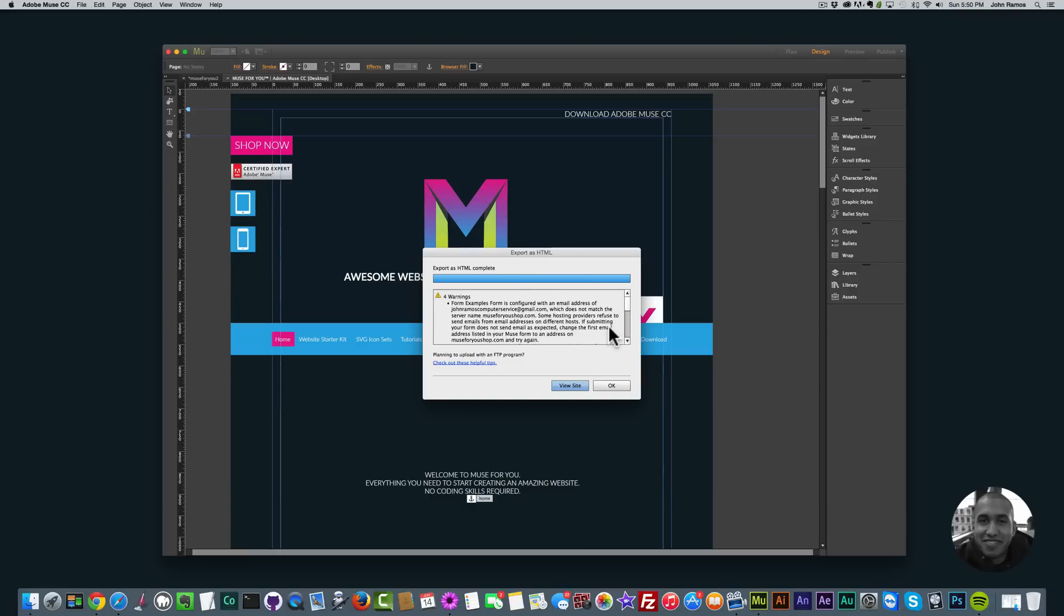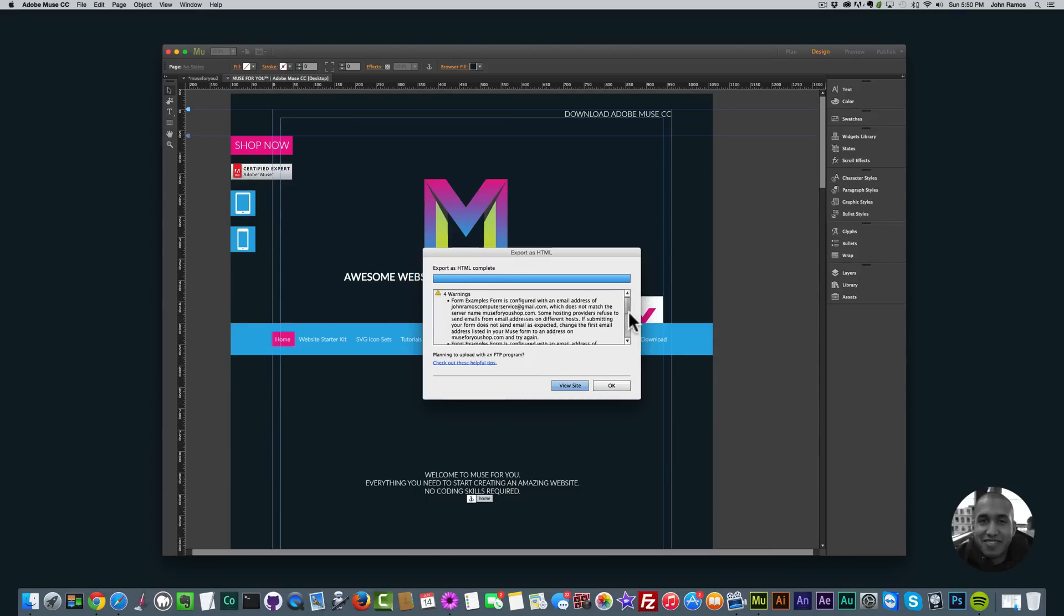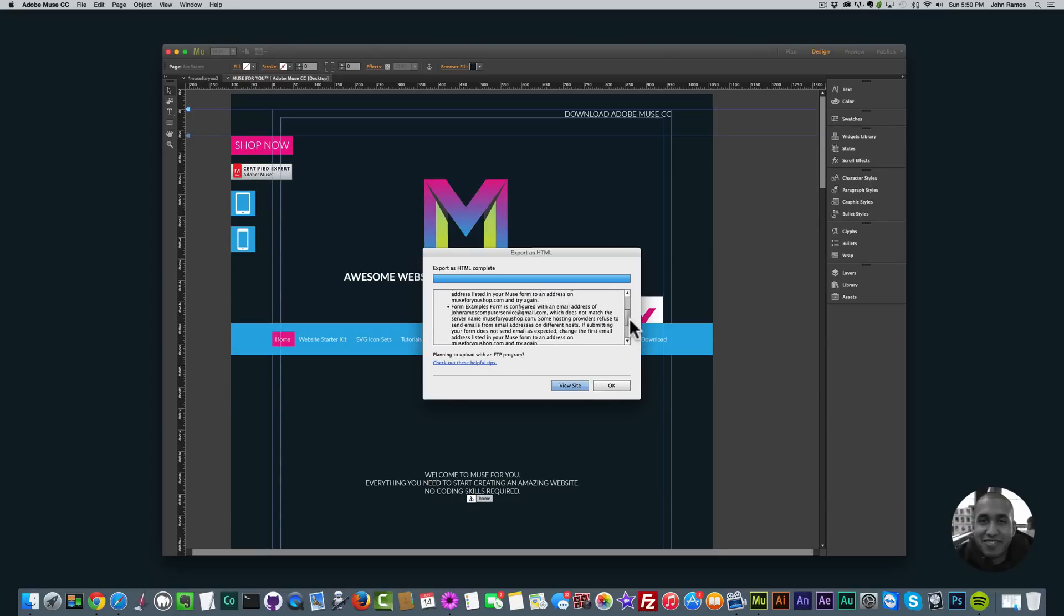If you have a contact form without the domain name inside the email address it'll give you this error, but that's okay. Be sure to check any other errors to see if they're easily fixable. This is not a big deal so I'm going to click OK.